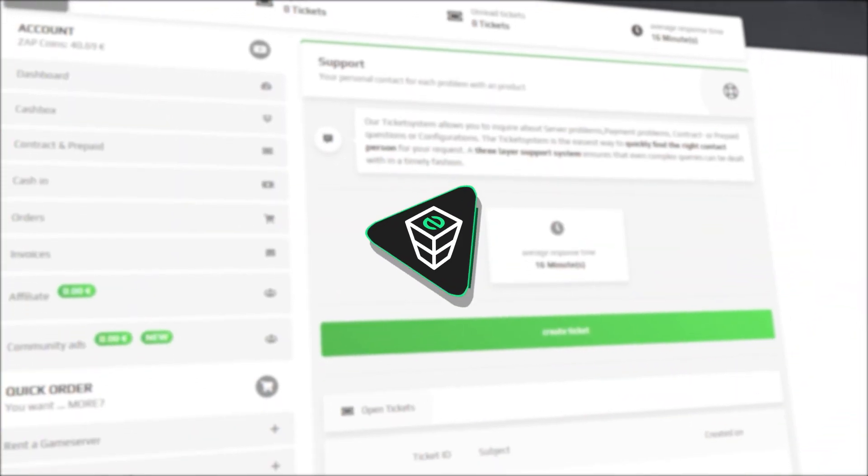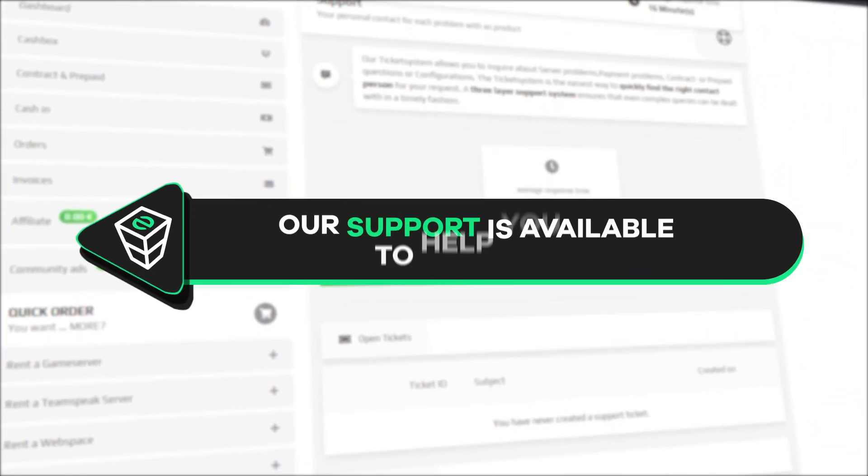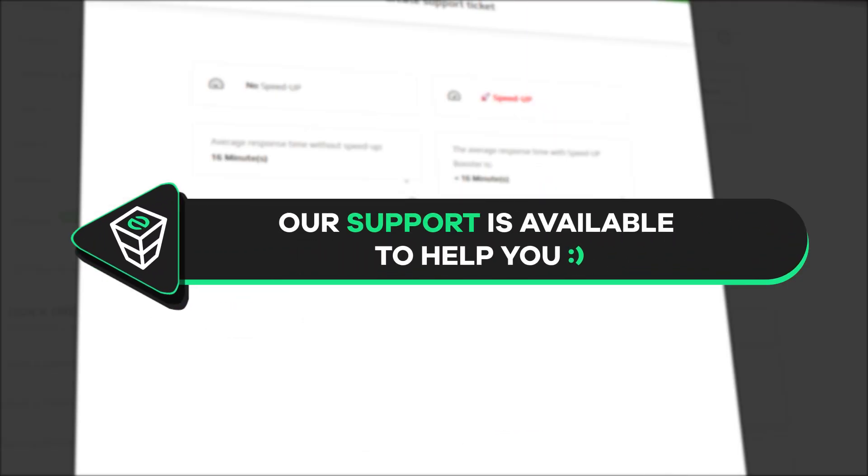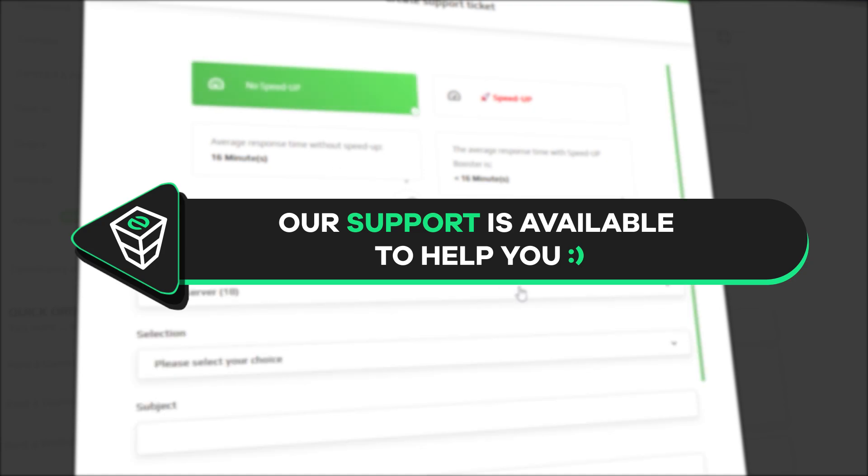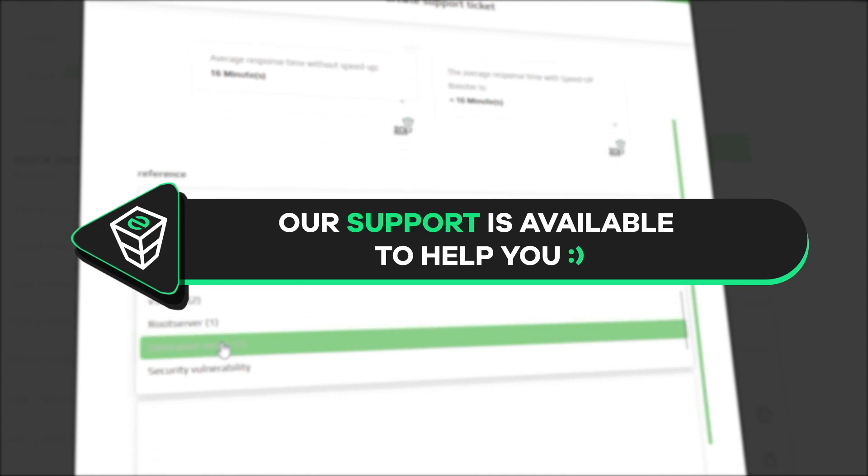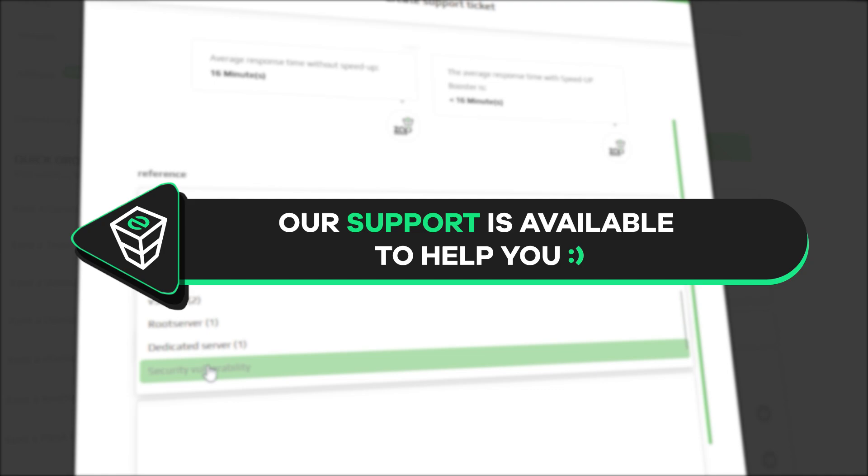If you have any questions, you can contact our support by creating a ticket on our website or live chat and we will be more than happy to help you out. Now have a lovely rest of the week and enjoy playing on your zap server!